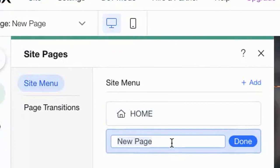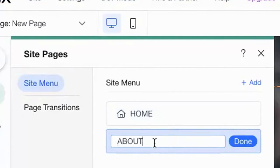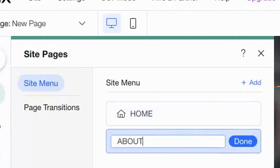You have the opportunity to rename it. Let's rename it about. Note that I am using all capital letters so it matches with home. When you are done, click done.